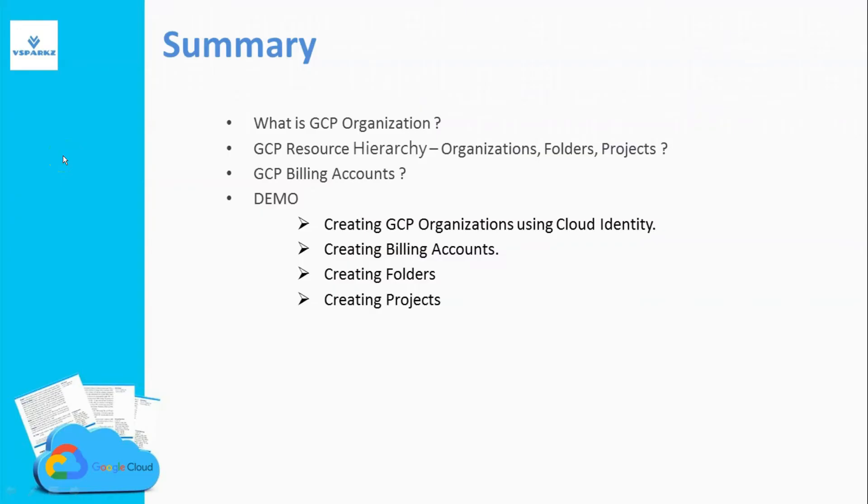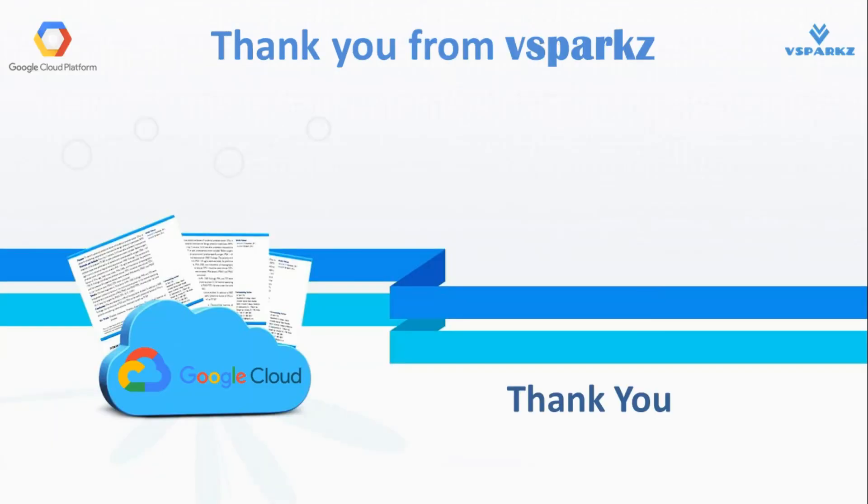Well, that's it for this lecture. This is the summary that we have discussed so far in this video. Thank you from vSparks and thank you for watching this video.